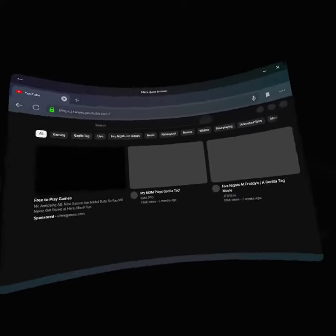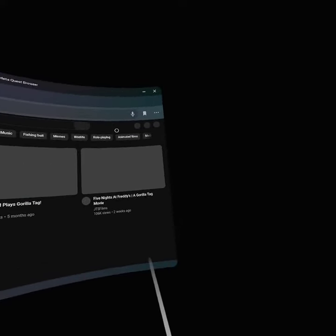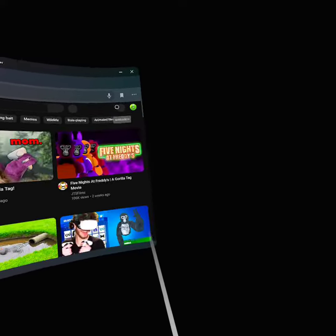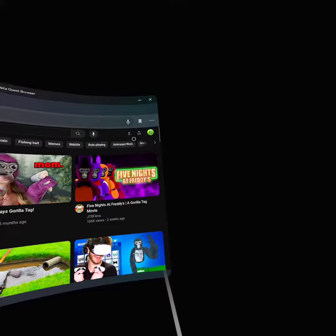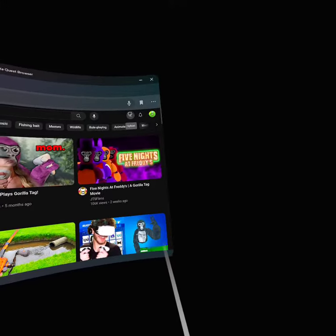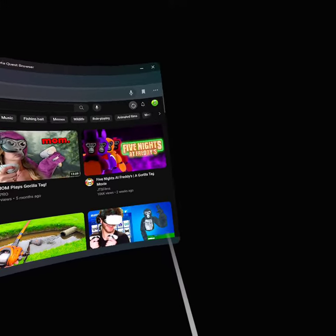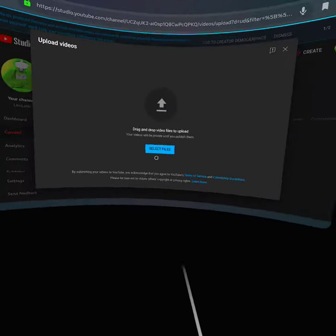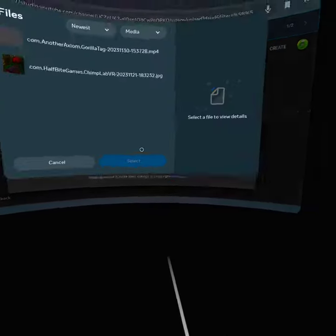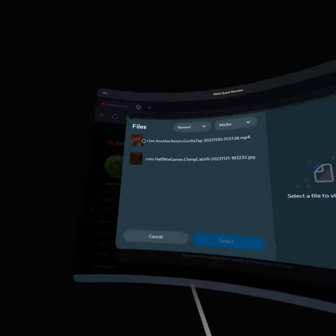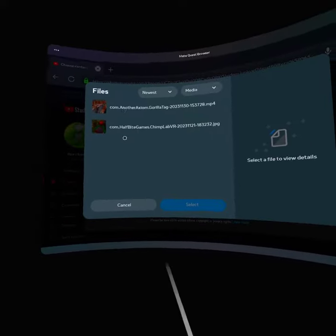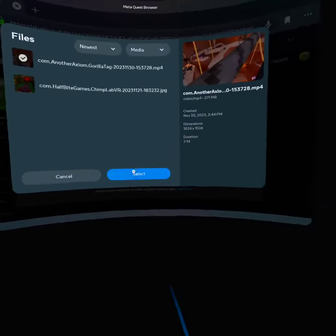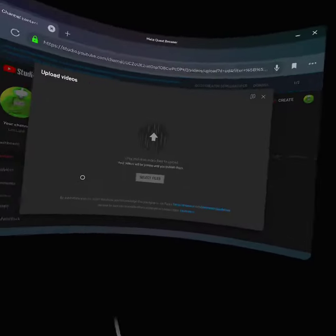And then after you click on YouTube it should say upload right here. So you upload, click upload, and then after you click upload it should pop up this. Click select files and then pick whichever one you want. Say I'm gonna do this one, select.